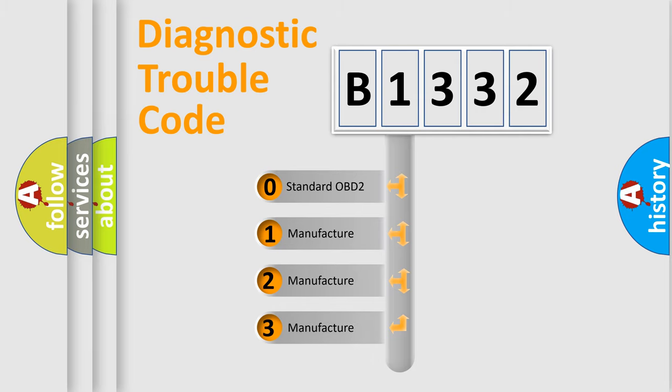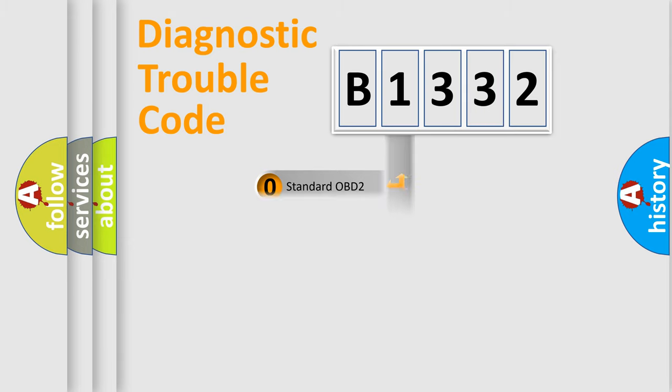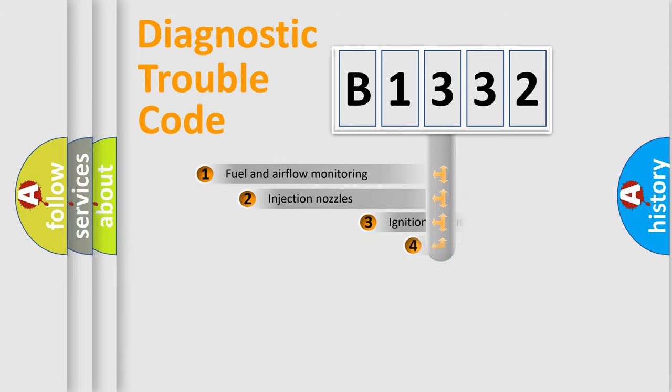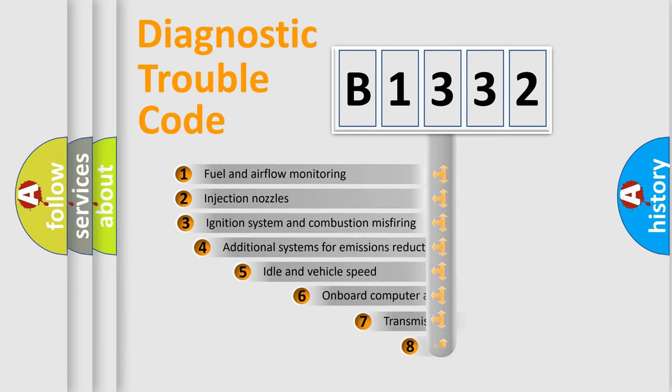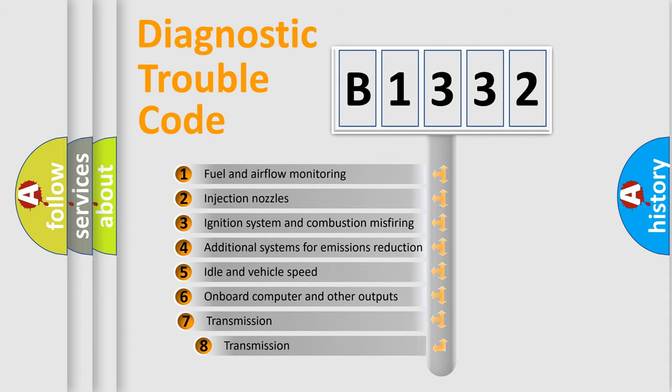If the second character is expressed as zero, it is a standardized error. In the case of numbers 1, 2, 3, it is a manufacturer-specific expression of the car specific error.